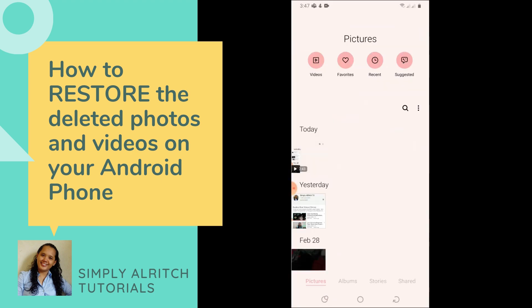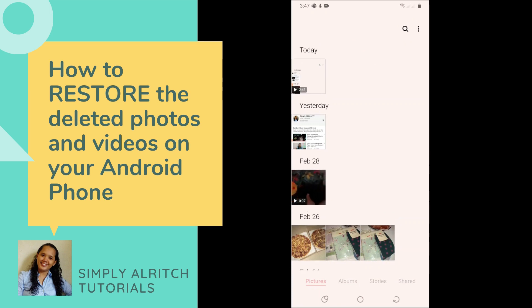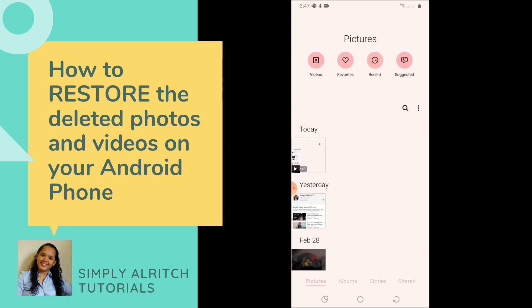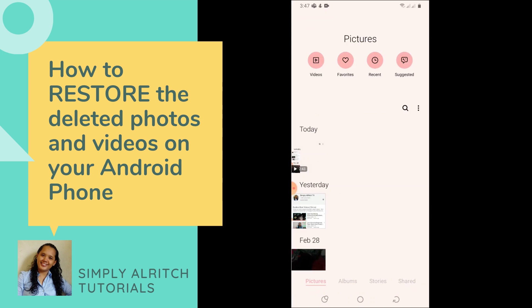Now let's check if the video has been restored. Go back to the main gallery and check — as you can see, it's now on February 28th, the video has been restored. That's it, guys! If you want to restore deleted photos and videos on your Android phone, just follow the steps. Easy, right? Thank you very much, bye!